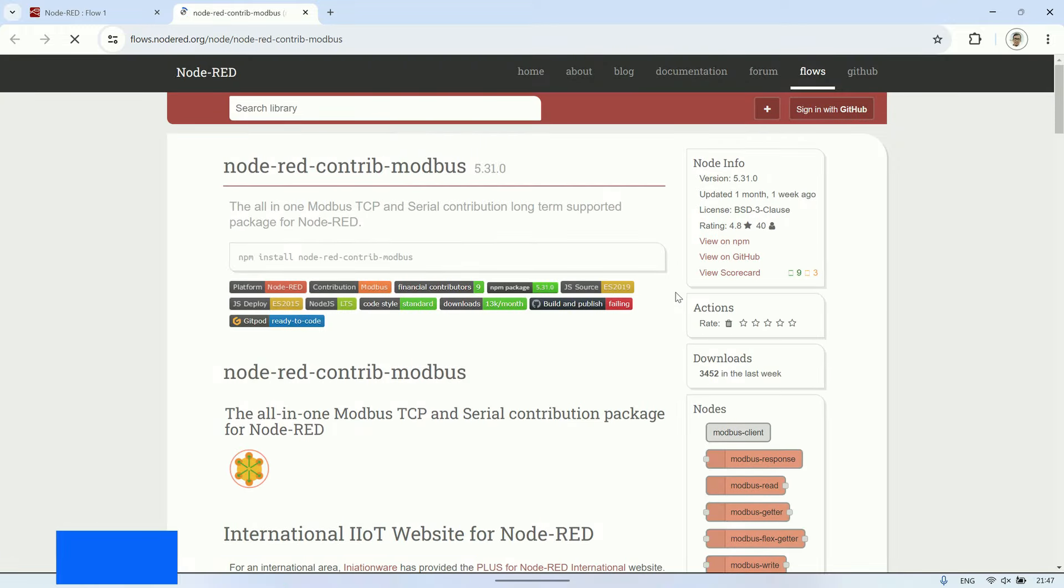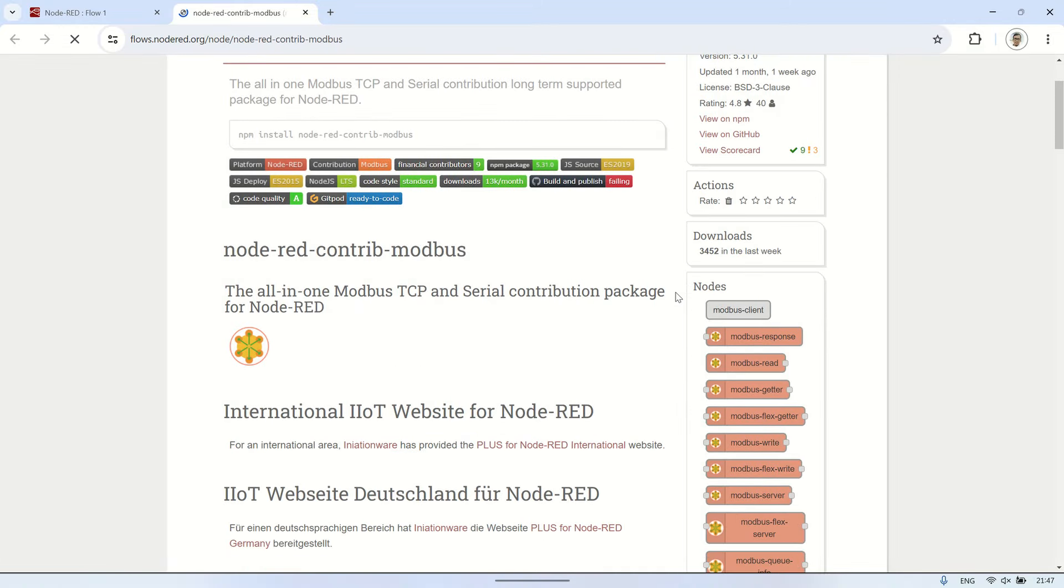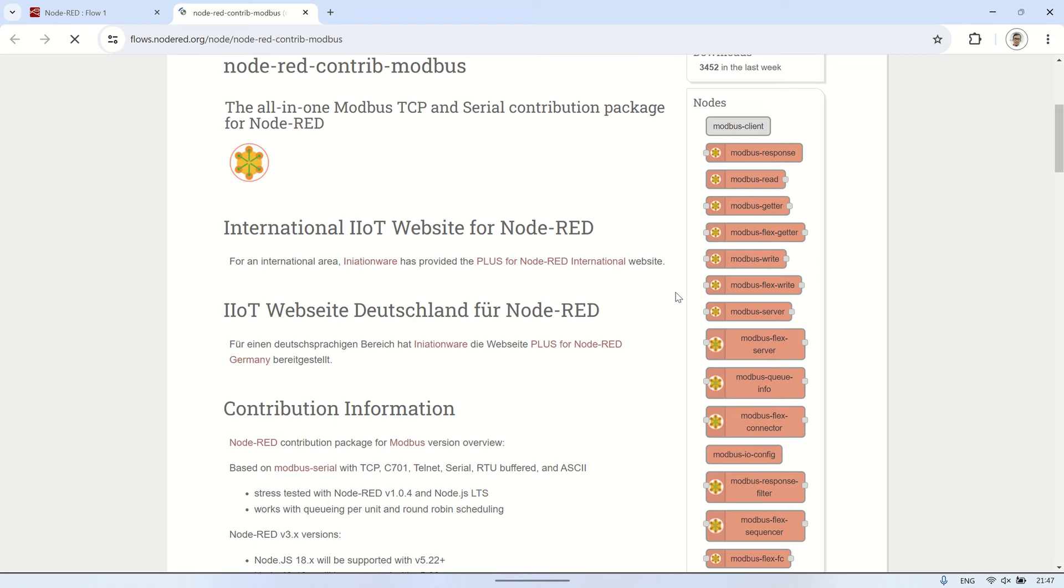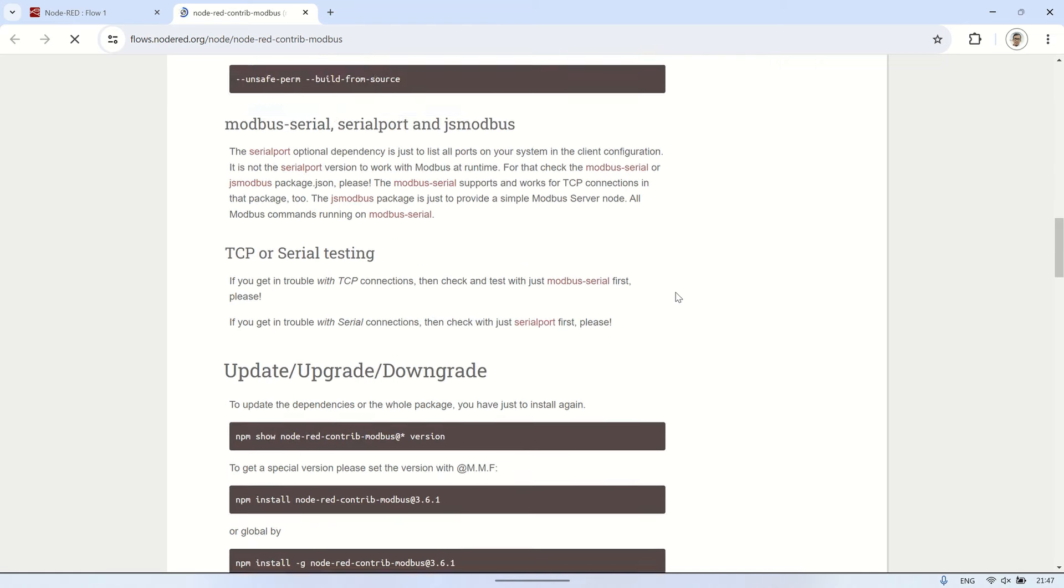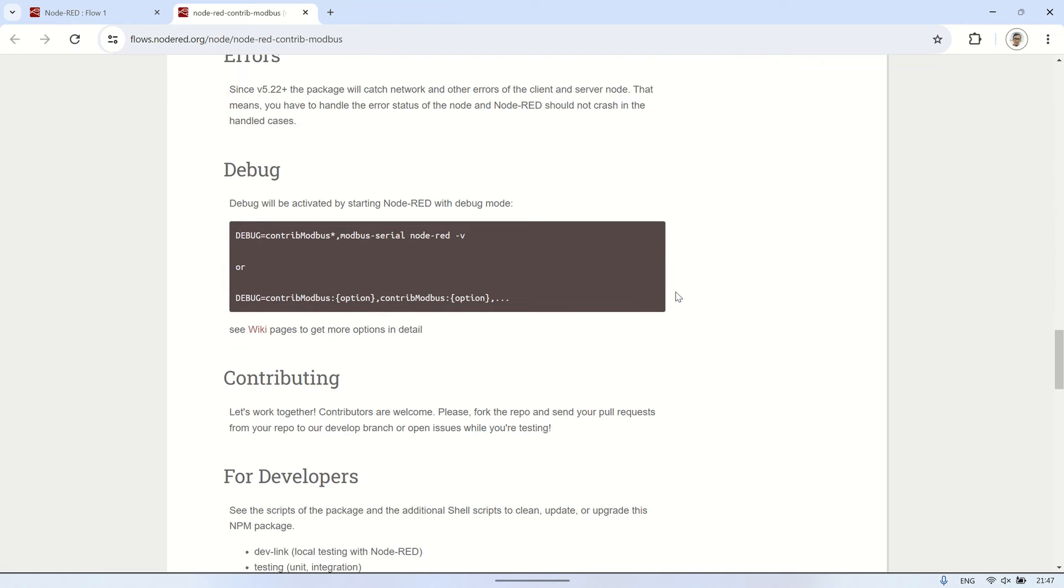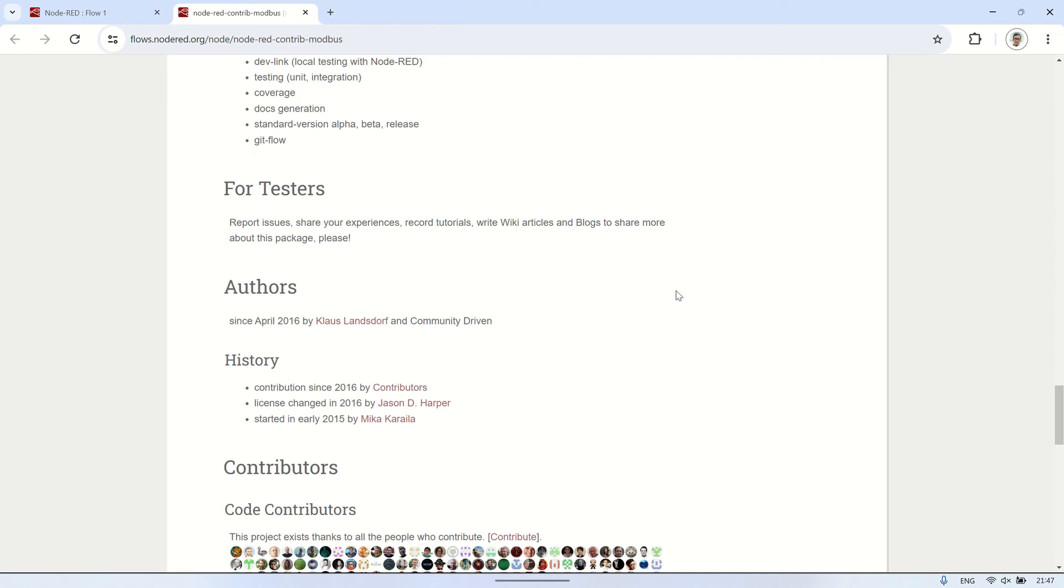To see how to use this Modbus node, please visit its page on flows.nodered.org. There are also example flows available that we can try out to understand its usage.